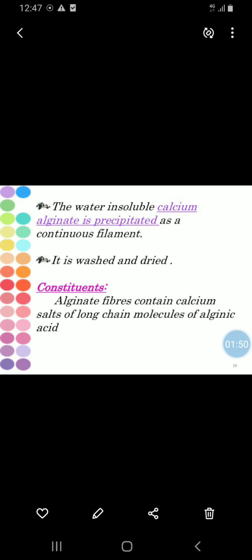The water-soluble calcium alginate is stated as a continuous filament. It is washed and dried.